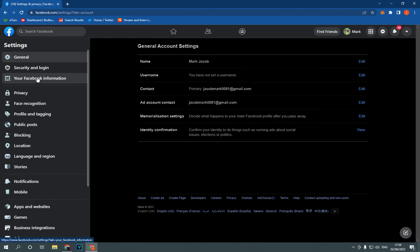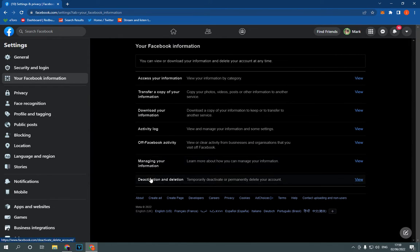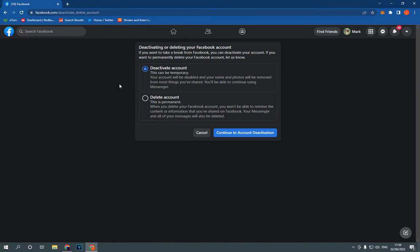here, click on your Facebook information. Now all you have to do is go down here to deactivation and deletion. Click here.